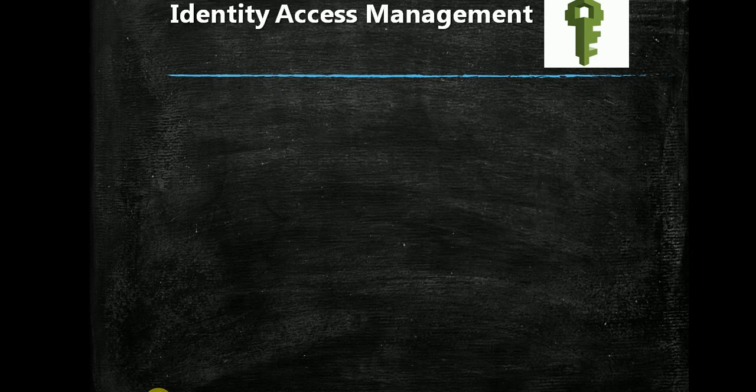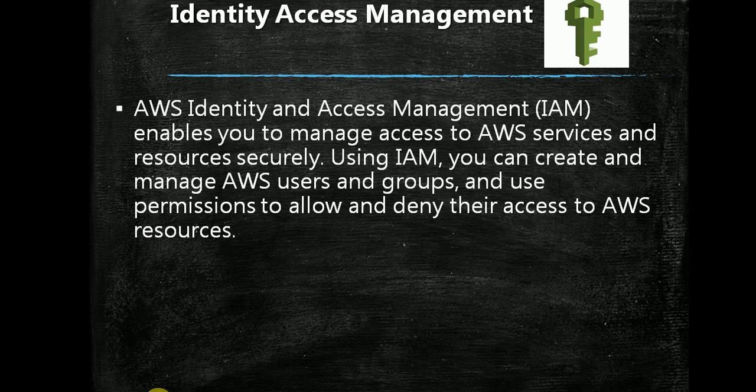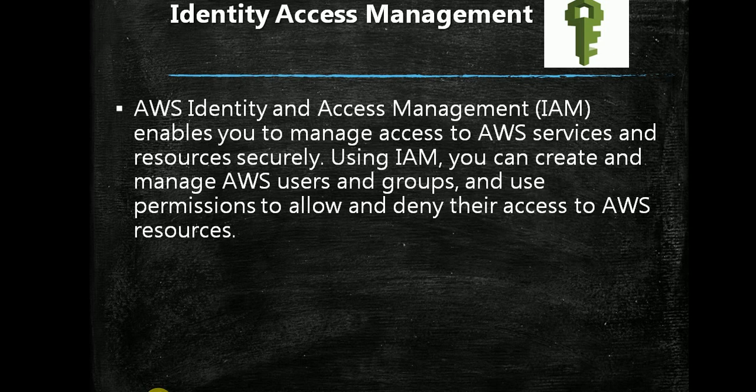This is a very important and crucial service in AWS. AWS Identity and Access Management, IAM, is the main component that enables you to manage access to AWS services and resources securely. Using IAM, you can create and manage AWS users and groups and use permissions to allow and deny their access to AWS resources.